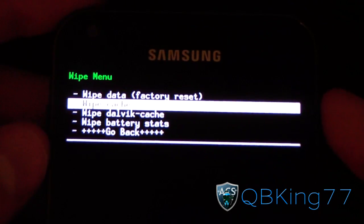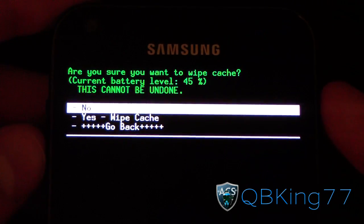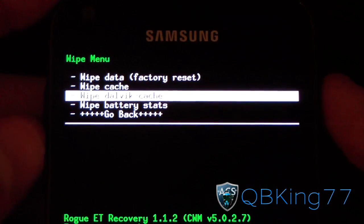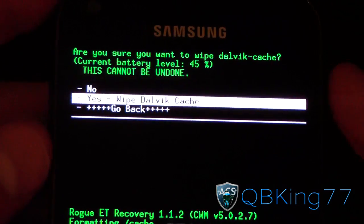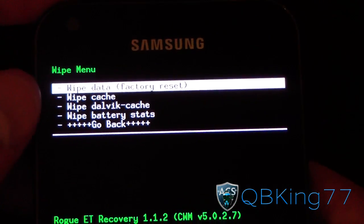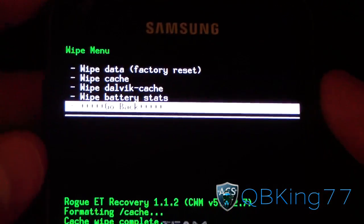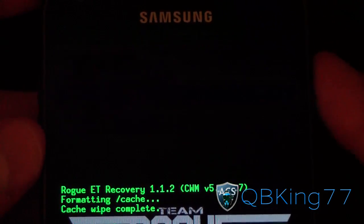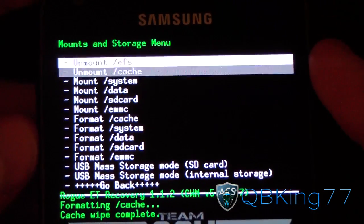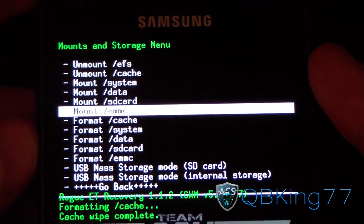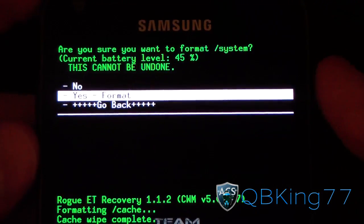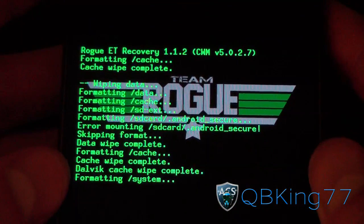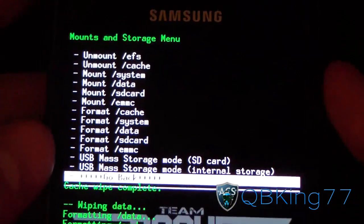Once that's done, hit Wipe Cache and hit Yes. Once that's done, hit Wipe Dalvik Cache and hit Yes. So wipe your data, your cache, your Dalvik Cache. Hit Go Back, go to Mounts and Storage, and then hit Format System. Format your system, hit Yes — it's going to go ahead and format that.